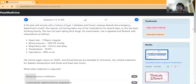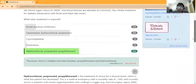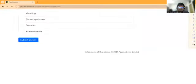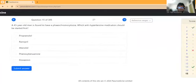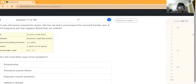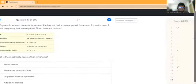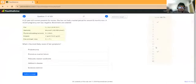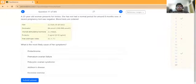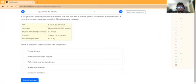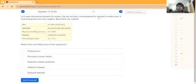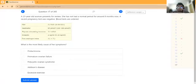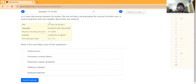Now an interesting easy question. A 23-year-old woman presents for review. She has not had a normal period for around 8 months now. A recent pregnancy test was negative. This is obviously secondary amenorrhea - the most common cause of secondary amenorrhea is pregnancy, but pregnancy is already excluded. What is the most likely cause of her symptoms?